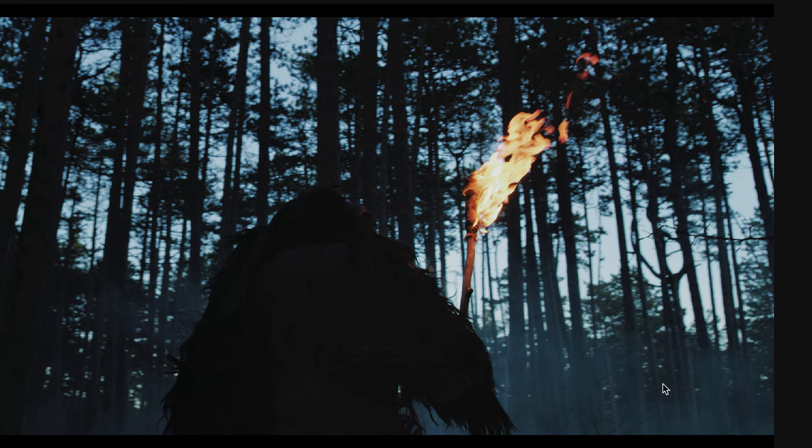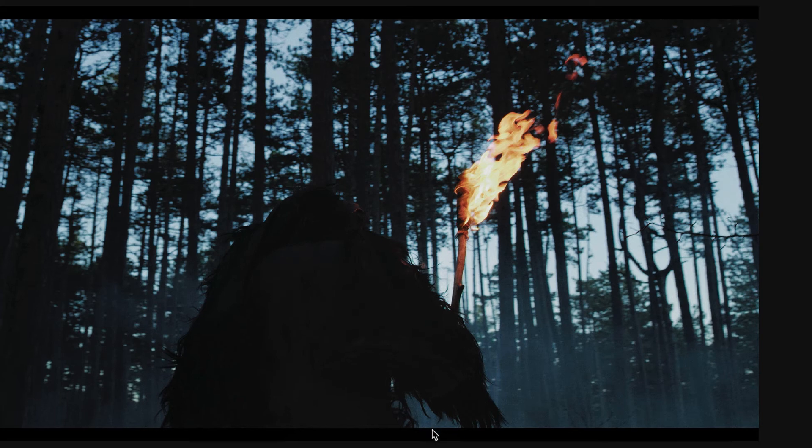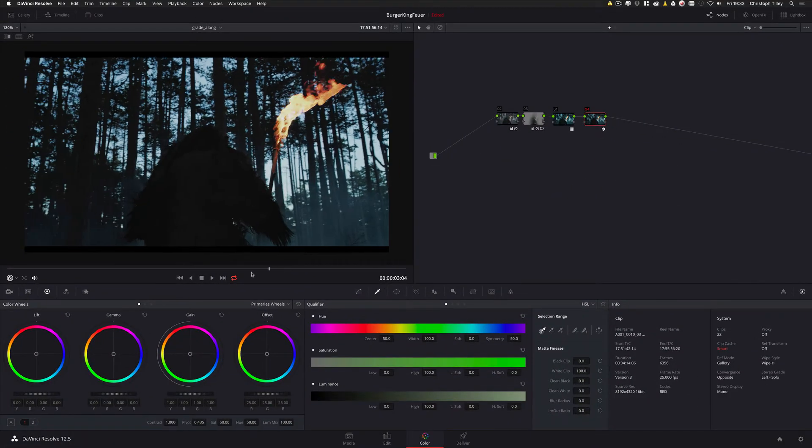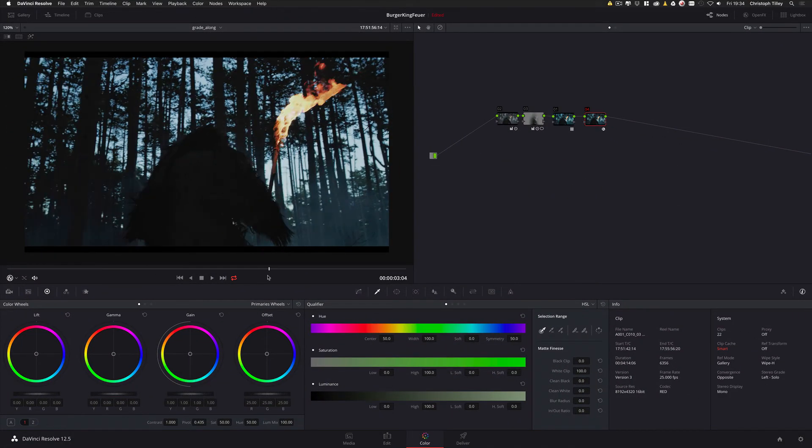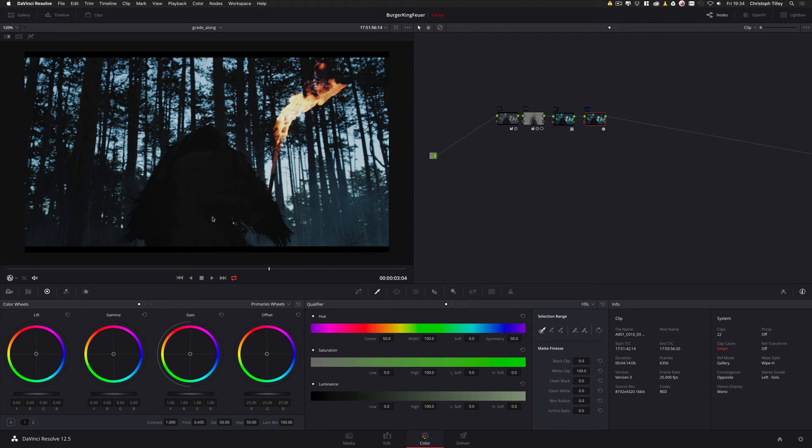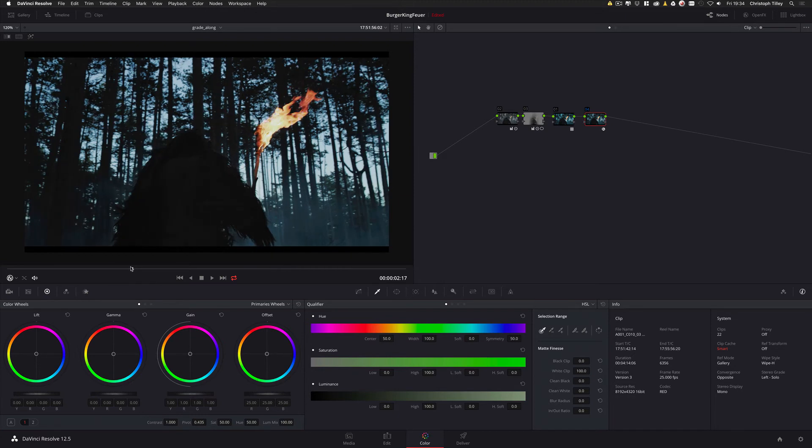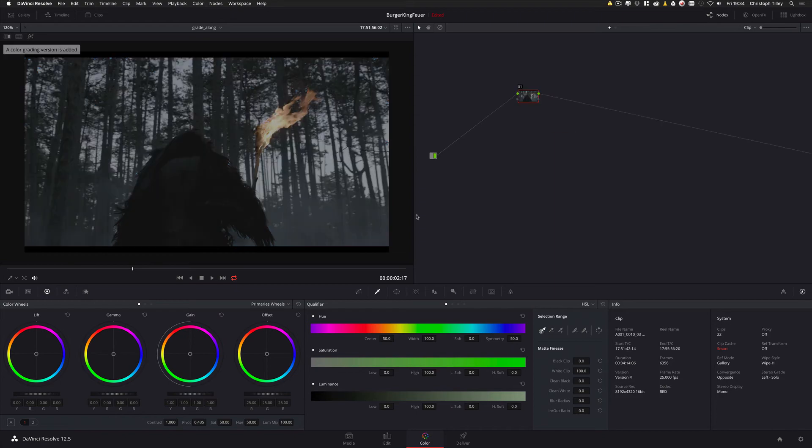As a bonus tip. I want to show you one extra thing. Several times I had. I needed to grade red footage along with Alexa footage. So. They had the A camera shot on the Alexa. And the B camera on the red. Or other way around. So. There's another very nice lookup table. Let me add a new version. Which is called red to Alexa. Which I also found on the red user forum.